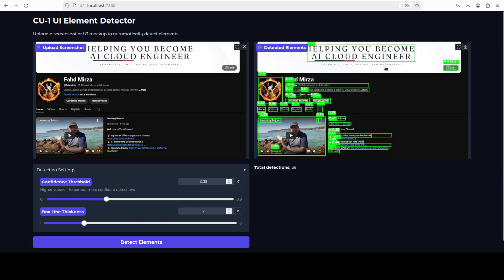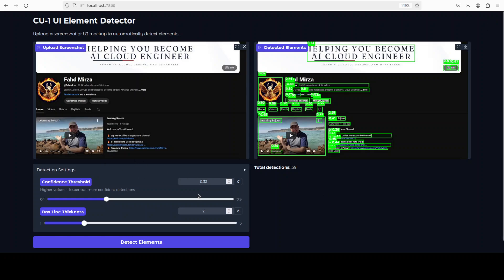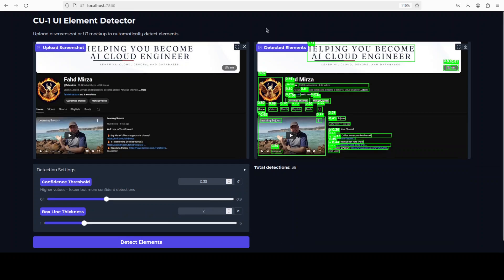It has detected almost everything — I'll make it a bit bigger. This line hasn't been detected, but the rest has been detected. It's also listing all of the detections, so I think the accuracy is quite good — not bad at all. We can increase the threshold and go from there.